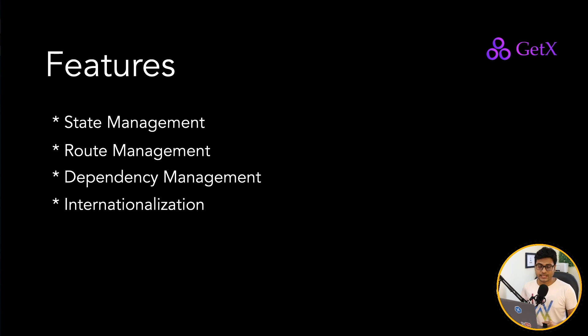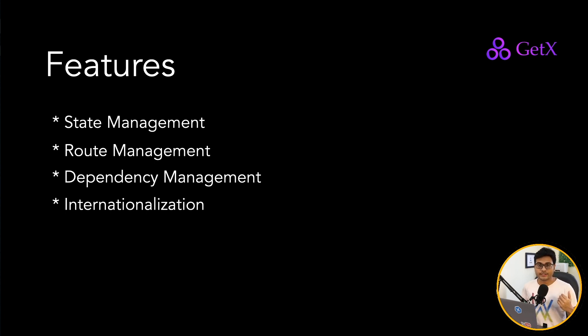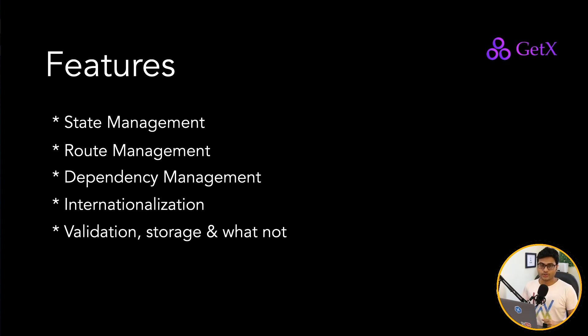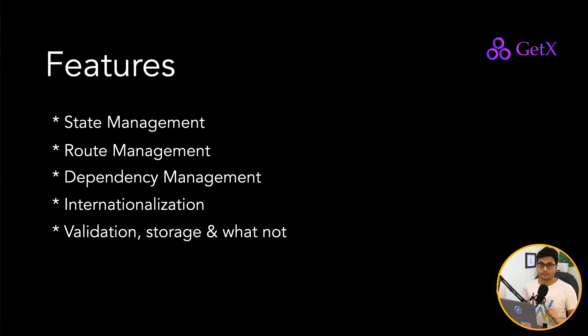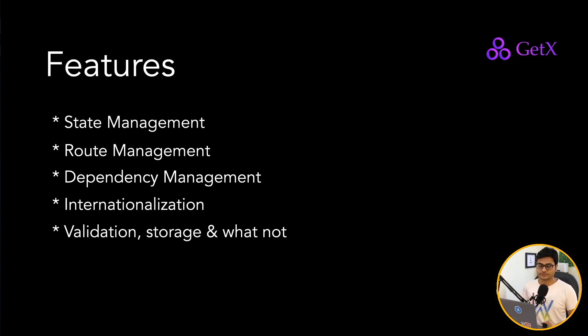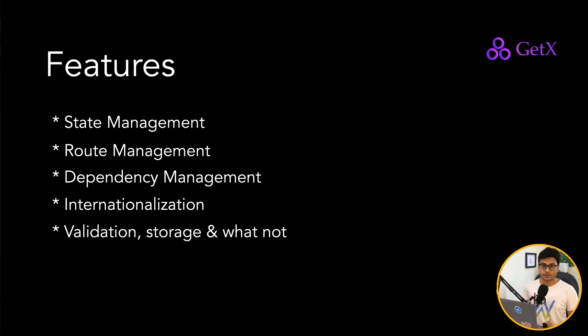And apart from these three building blocks, they offer internationalization, like you can put all the translations in your application, you can use validation, storage, and there's a lot of features packed inside GetX. So I will recommend you guys to go ahead and try for yourself. And I'm going to create tutorials for all these three like state management, route management, and dependency management, and of course some of the utilities as well.